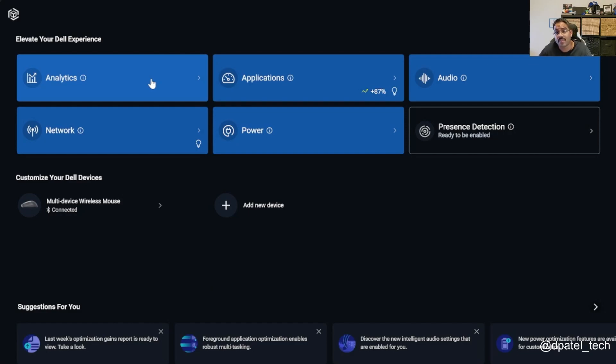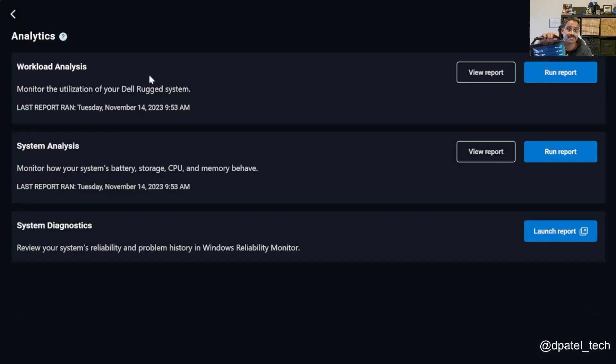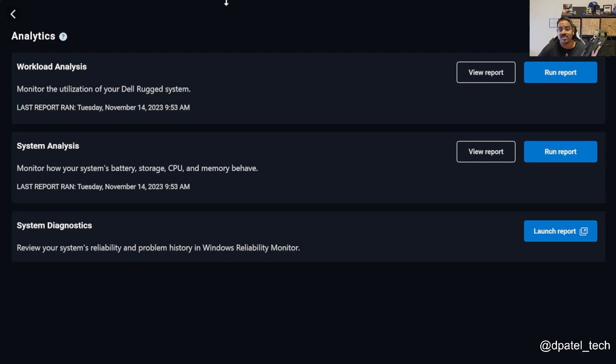If you aren't aware, unique to our precision portfolio, as well as our rugged portfolio, we do have the analytics piece, and this is a means to pull workload analysis, system level analysis, or system diagnostics.